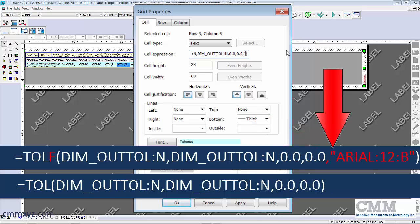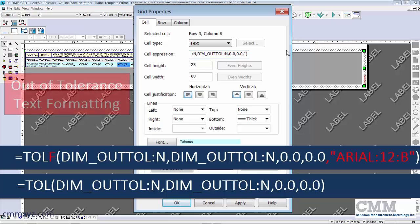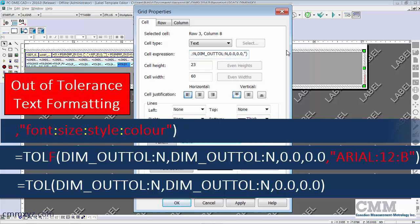And here's where we type our optional formatting. So this formatting can include four different items: font, size, style - as in bold, italic, and so forth - and color.